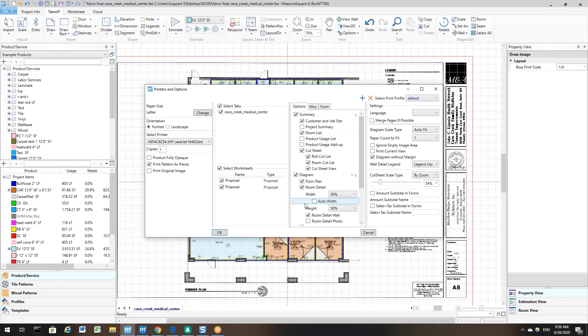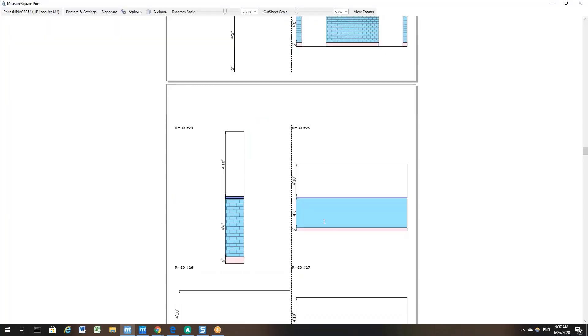First, I will show you how the wall looks without this option turned on. I am going to leave the Auto Width option unchecked and then click OK. With this option turned off, you can see you cannot see the wall design for room number 30 for wall 25 because it is so condensed to fit into this paper size.